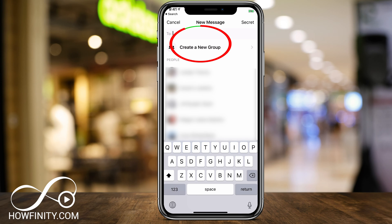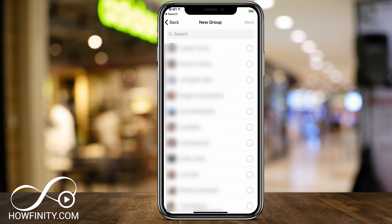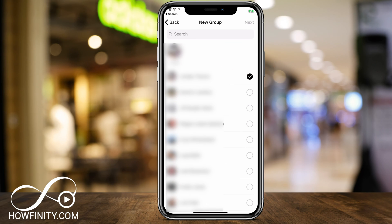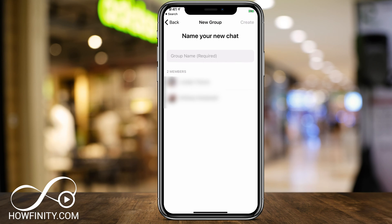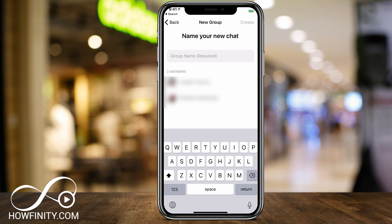Press that to create a new group. That's going to bring me to this new group page where I simply select next to the people I want to add to the group. If I wanted to add this person, scroll down, add another person, and then press next here and name the group.